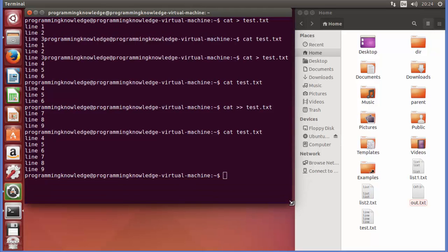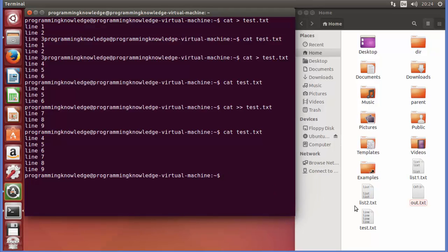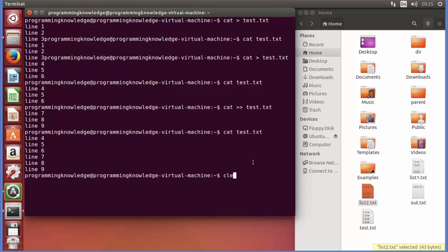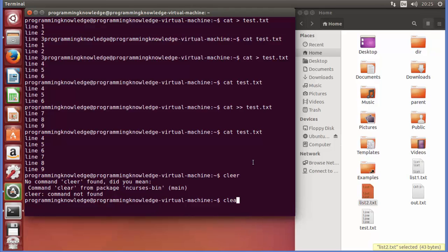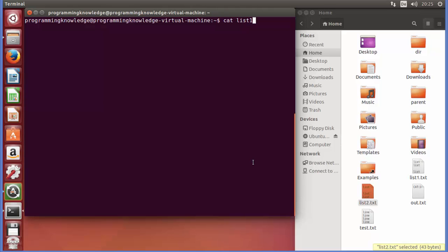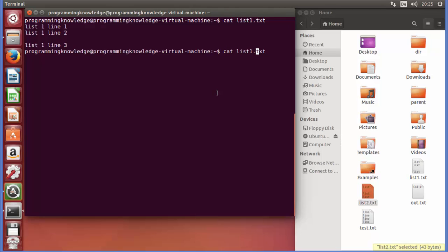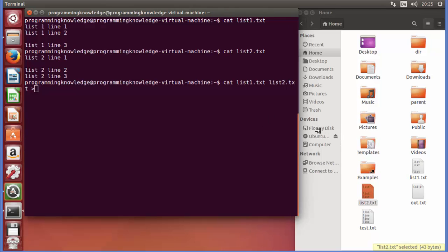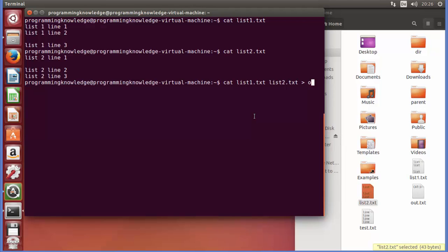Sometimes you want to combine two files and transfer the content to a new file. I have two files: list1 and list2. Let me show their contents — list1 contains three lines and list2 also contains three lines. To combine them, I write: cat list1 list2 > out.txt. This concatenates both files and redirects the output to a new file called out.txt.